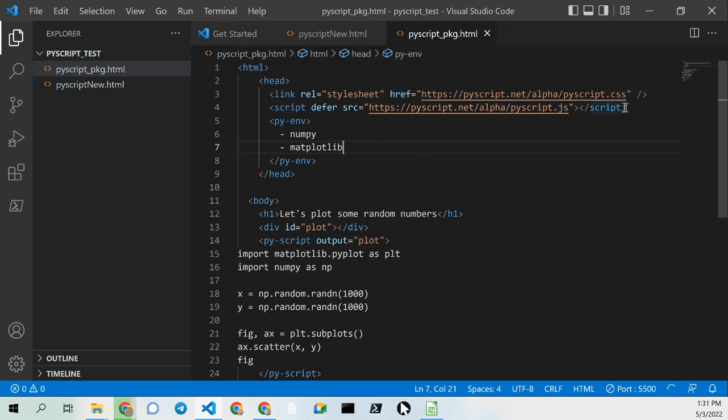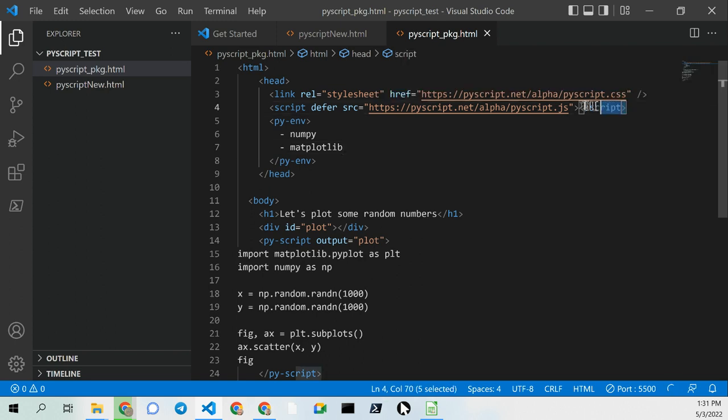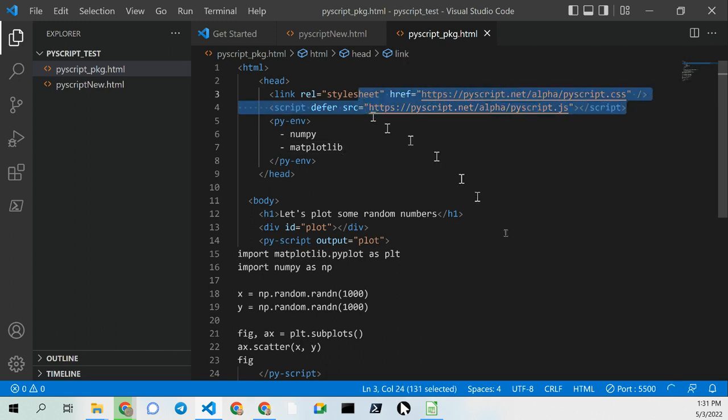Visual Studio Code is my default IDE, and I am connected to the internet. This will not work if you're not connected to the internet.